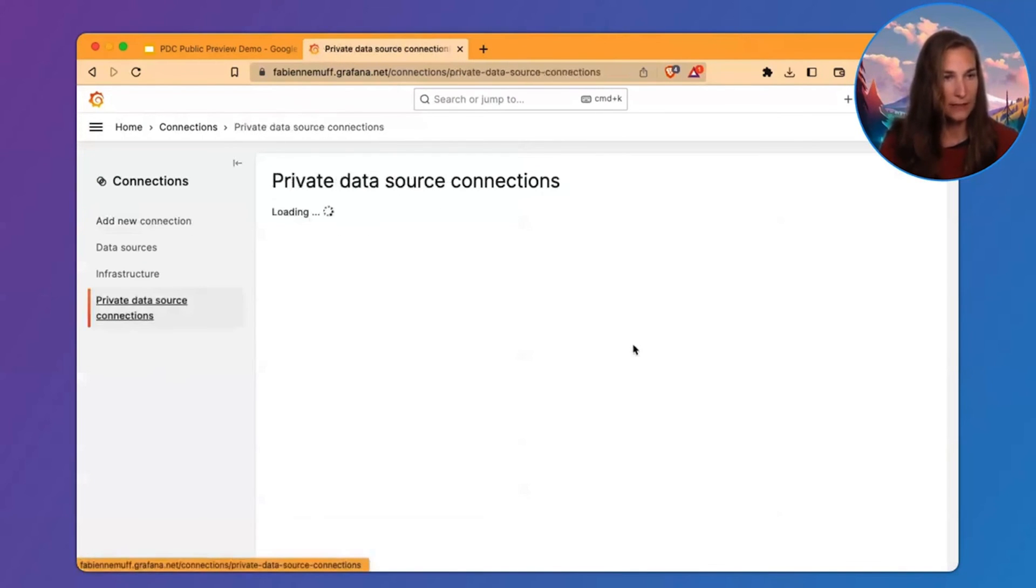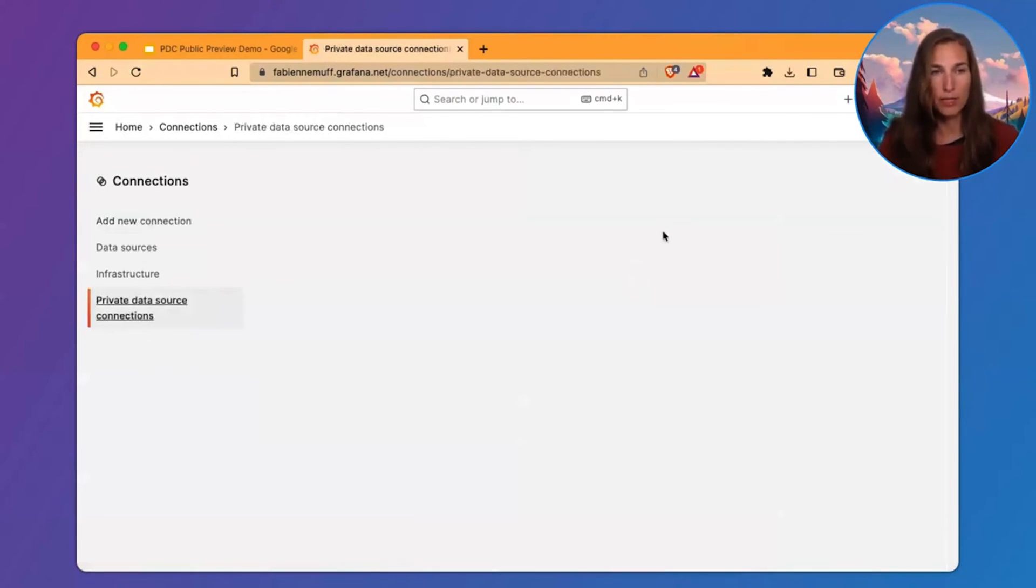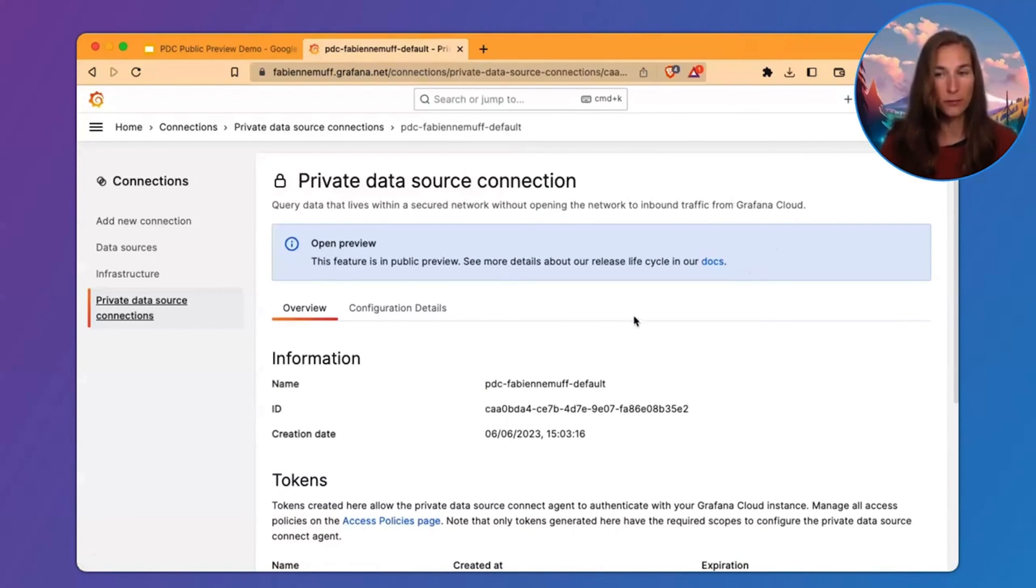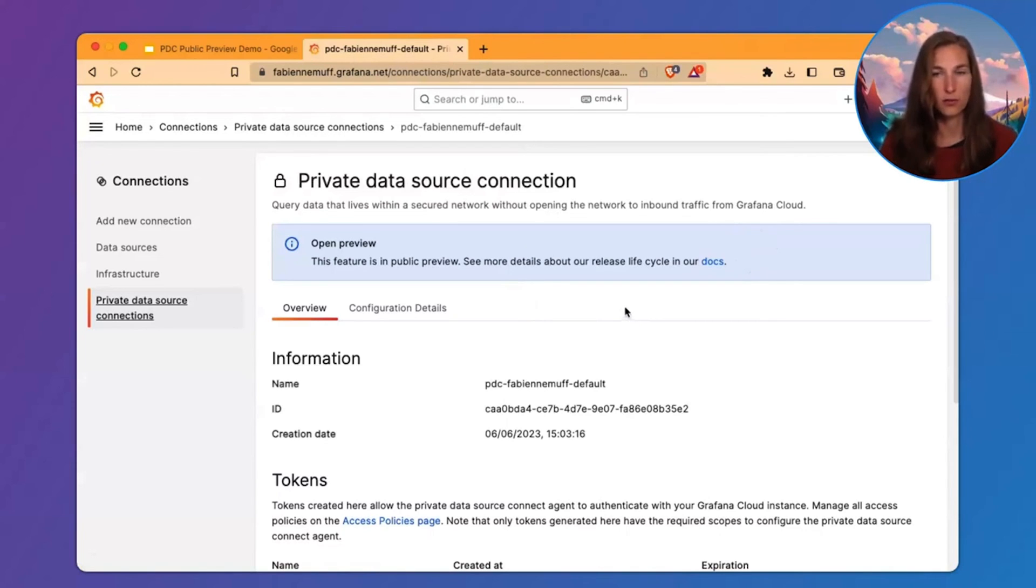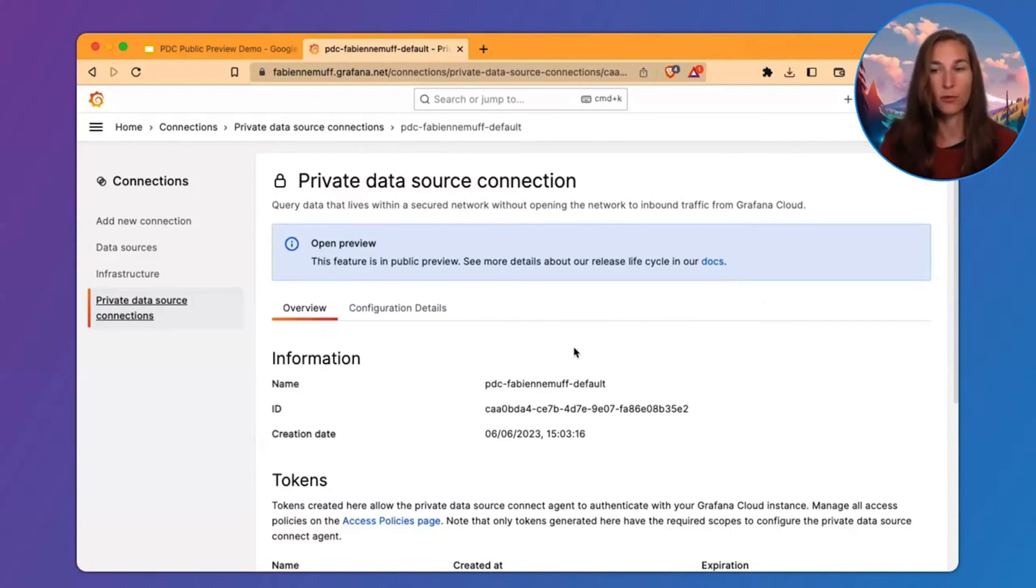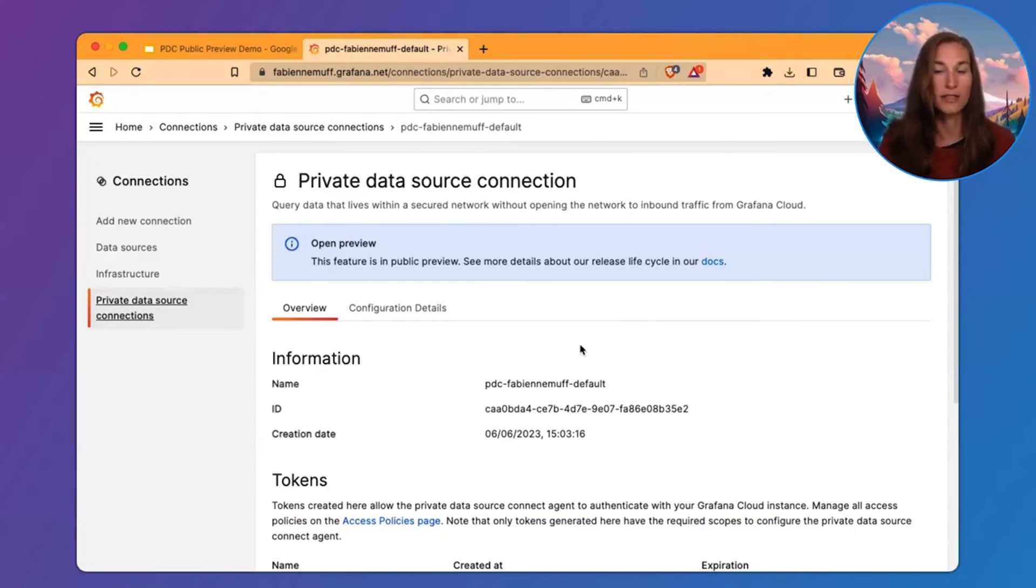Another thing is this is public preview. So, there are some limitations. As I told you, the PDC is limited to only one network. And also, there is a selected set of data sources which you can find in our documentation. We plan to add support for multiple networks and more data sources leading up to general availability later this year.